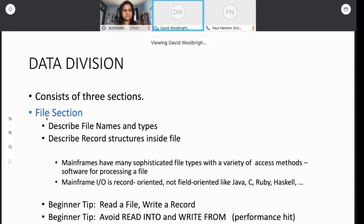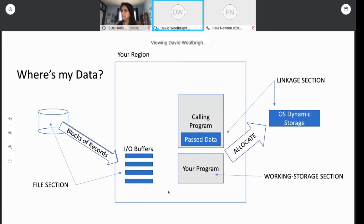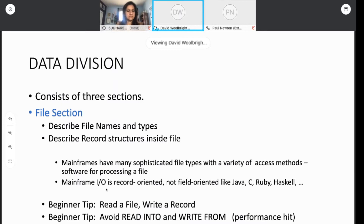The file section is for defining files and the record structures that are in those files. These mainframes are really sophisticated, and they're designed to pump data at you. If you haven't programmed on a mainframe much, you should be aware that mainframe IO is record-oriented — it's not field-oriented, sort of like Java. In Java you're asking 'give me the next field,' but typically in mainframe programming you're asking for records at a time.